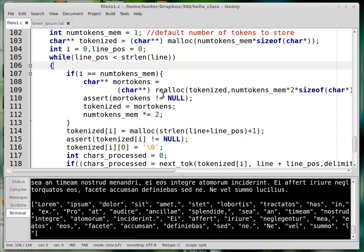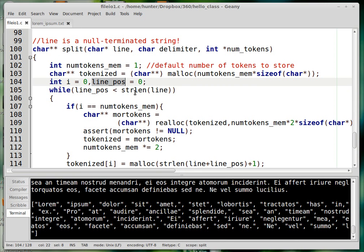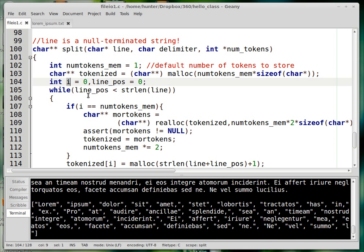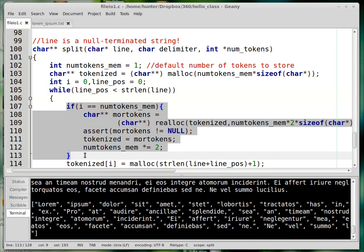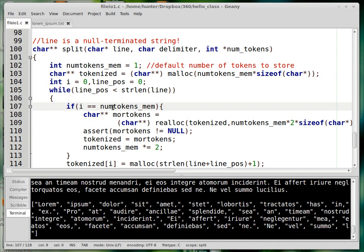This while loop runs while the line_position variable is less than the length of line as a string — one place I rely on line actually being a valid C string. line_pos is the current character position we're looking at, initially zero. The variable i is a counter tracking the number of tokens seen, initially zero. When the number of tokens equals the memory capacity, we do reallocation — I talked about that in the previous video.